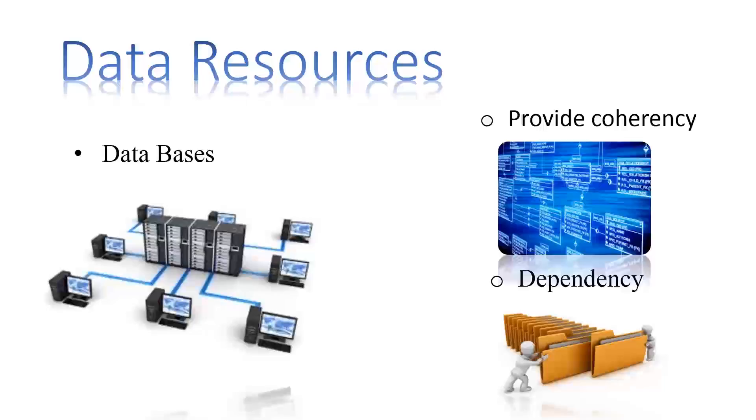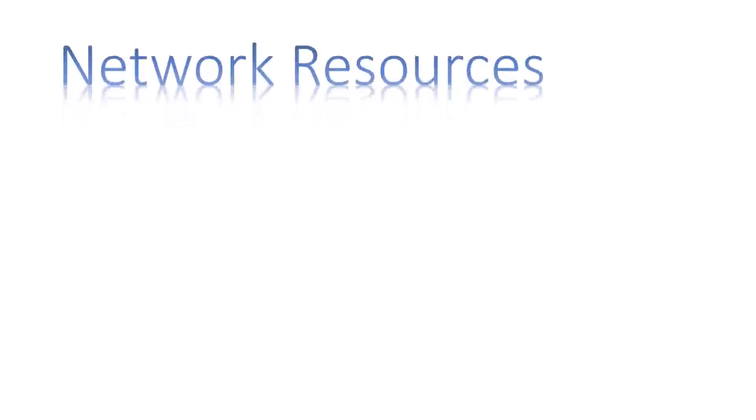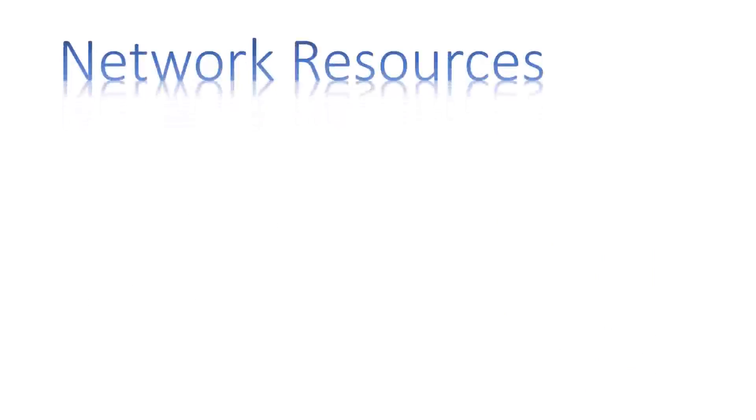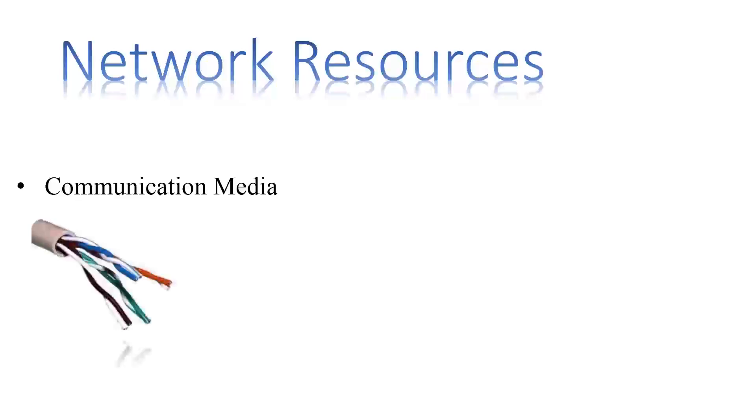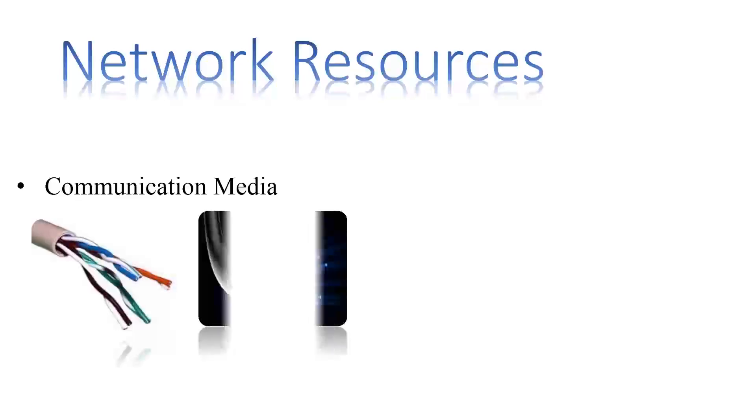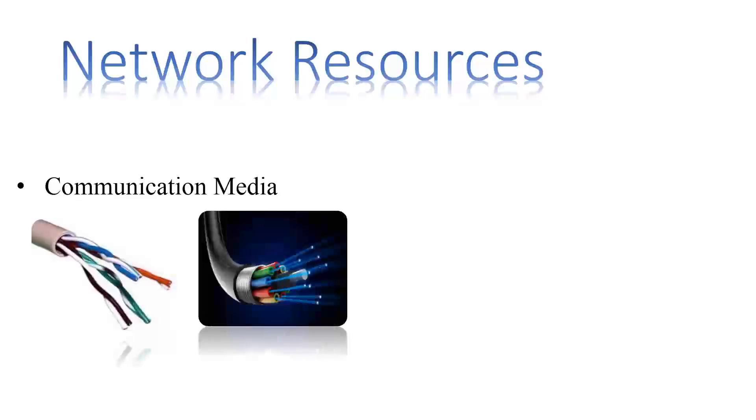It is important to let all the information communicate effectively. In order to do so, network resources act as a major component. They include communication media such as twisted pair, fiber optic cables, and many more.